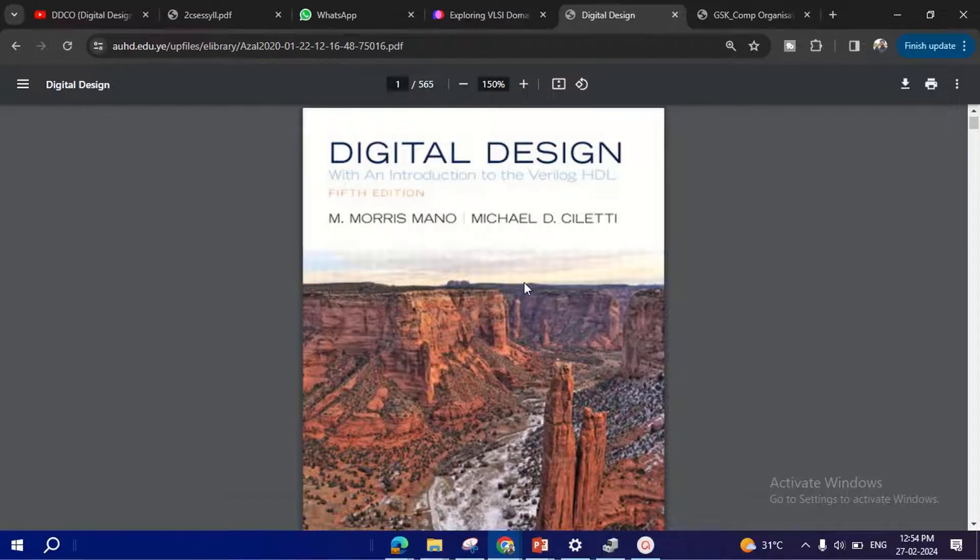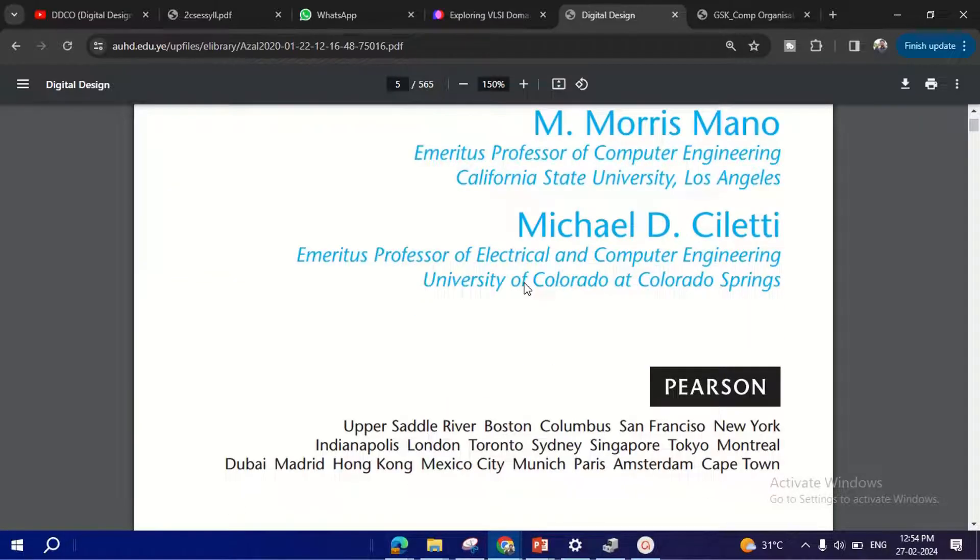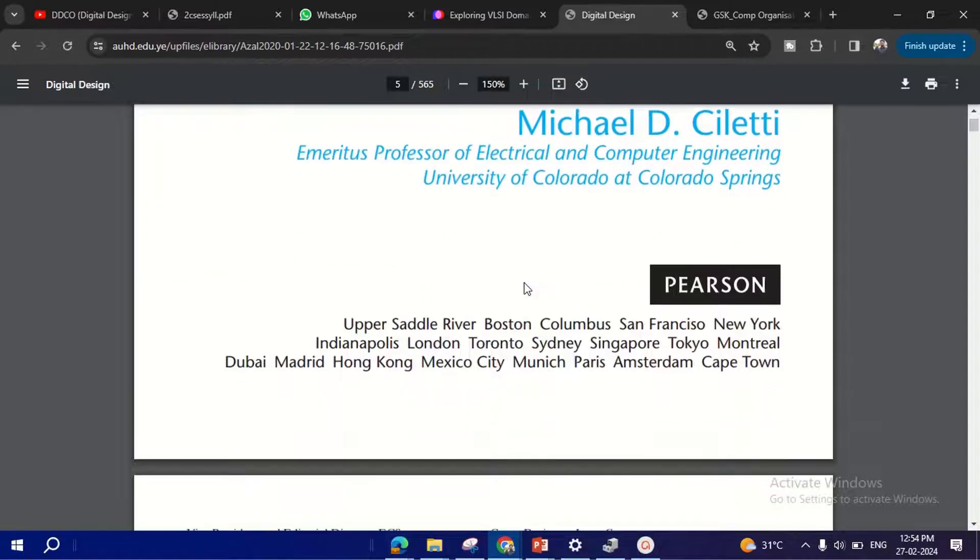I will share the link of this book in the description of this video. You can download this book.